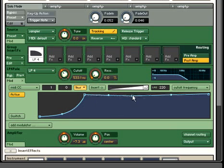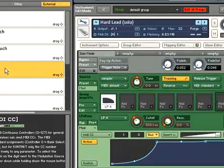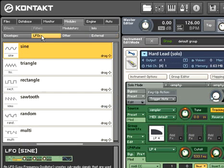Now we used an external modulation source in our Filter Cutoff example, but Kontakt 3 has plenty of internal modulation sources as well. Let's use an LFO to control pitch.